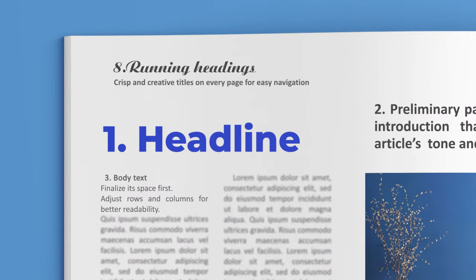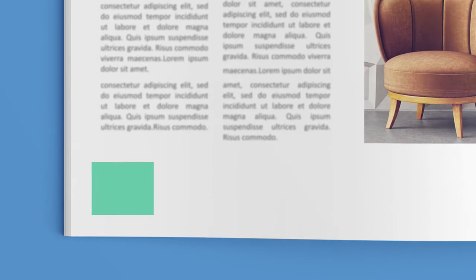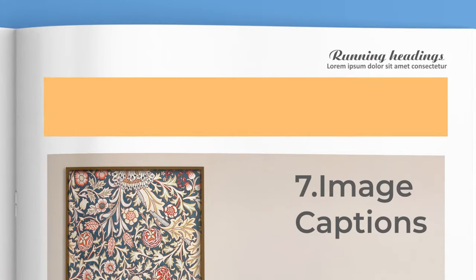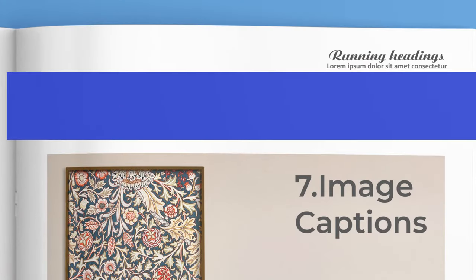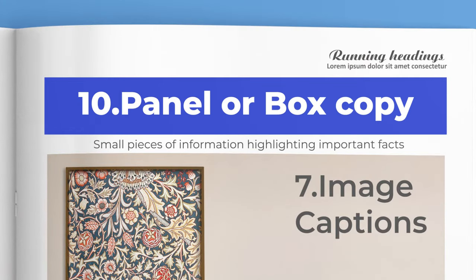titles on every page for easy navigation. Number nine: Folio or page numbers. Number 10: Panel or box copy. Small pieces of information highlighting important facts.